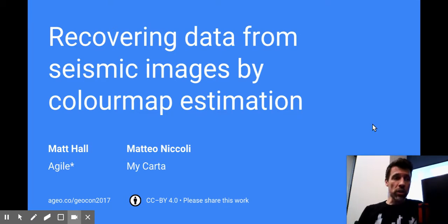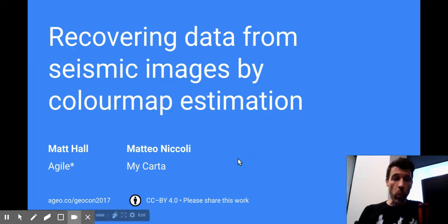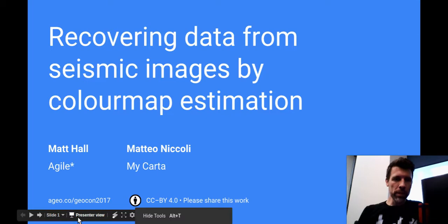Anyway, the problem is recovering data from these images without knowing the color map. Let's have a look at why that might be a difficult problem.